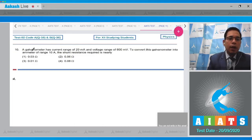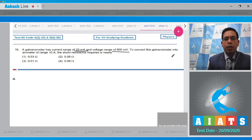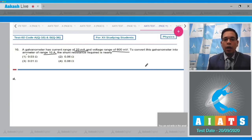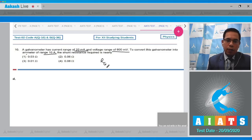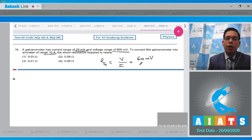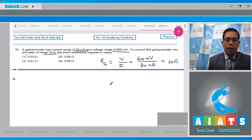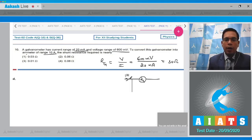Question number 10 states that a galvanometer has a current range of 20 milliampere and voltage range of 600 millivolt. To convert this galvanometer into an ammeter of range 10 ampere, the shunt resistance required is nearly. The resistance of the galvanometer is voltage range divided by current range, equal to 600 mV divided by 20 mA, which gives 30 ohm. This is R_G, and the full-scale current I_G is 20 milliampere.